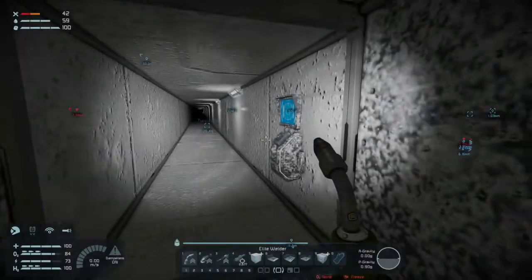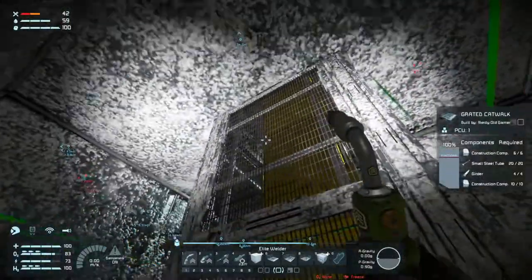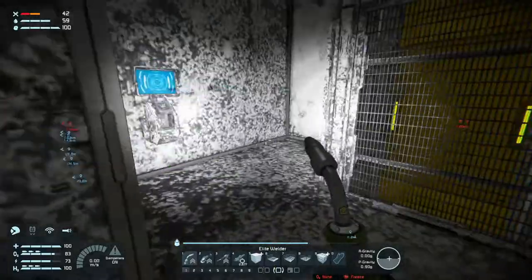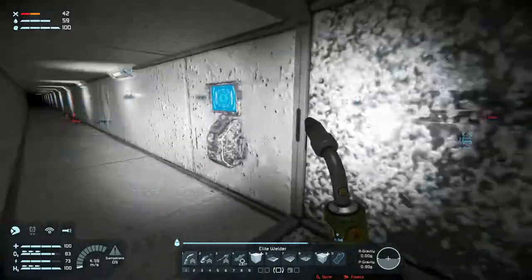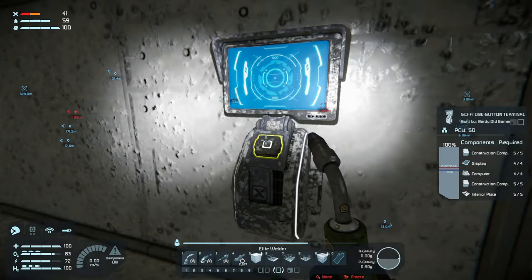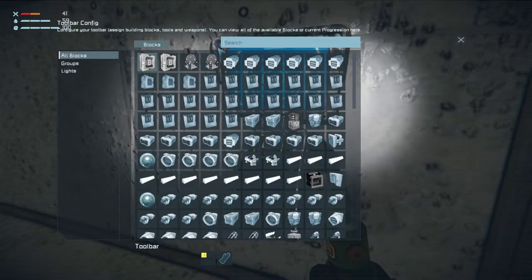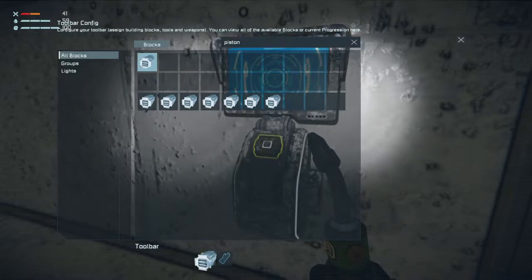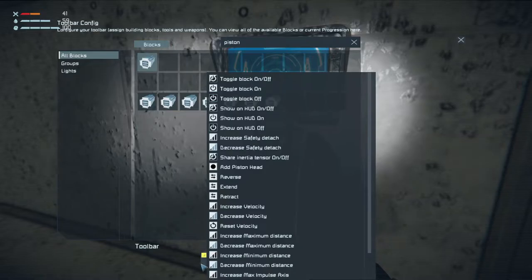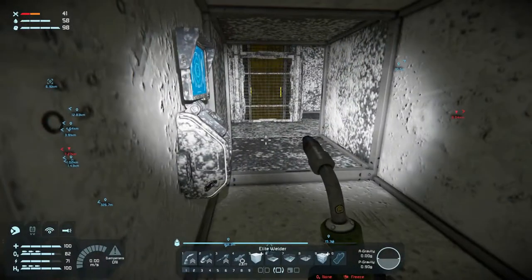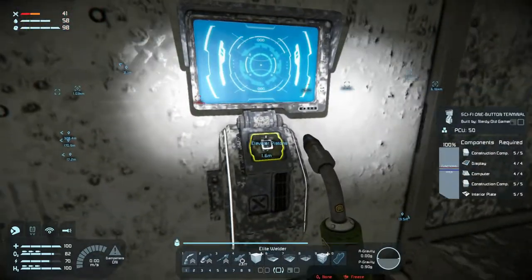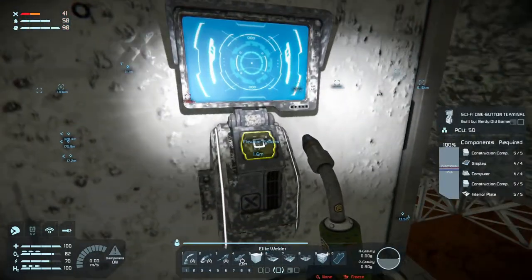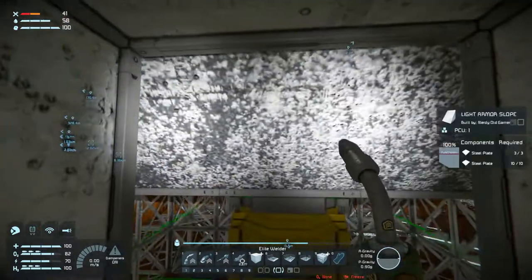Welcome back to Space Engineers. We are done building the elevator - it is complete. I put a button in here but I didn't configure the one out here yet, so let's just do that. Press K to go into the configuration, select the elevator pistons and select reverse. Now I can call the elevator if I'm standing here and it's not here.